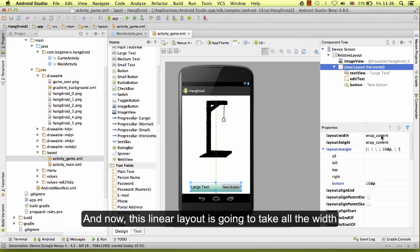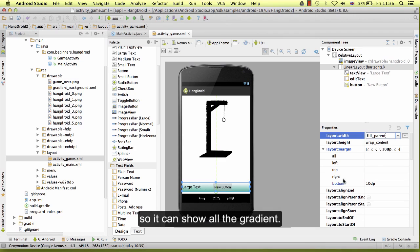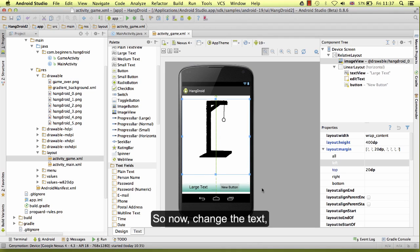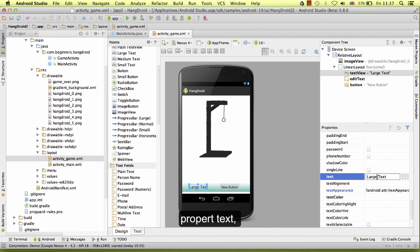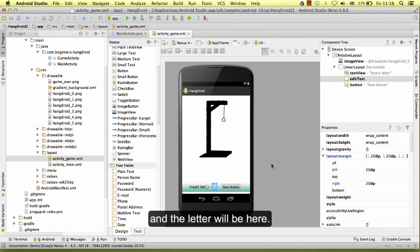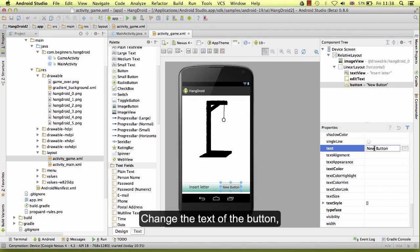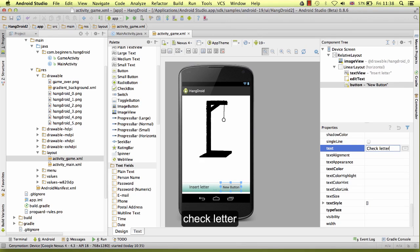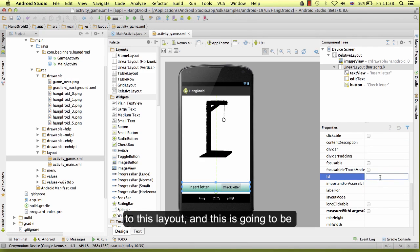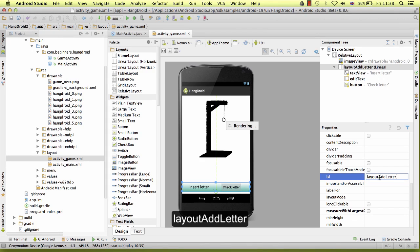Now this linear layout is going to take all the width so it can show all the gradient. I am going to have a margin on the left. Change the text to 'Check the letter'. Now we need to set an ID to this layout and it is going to be layout_add_letter.